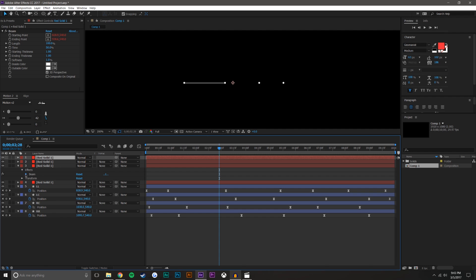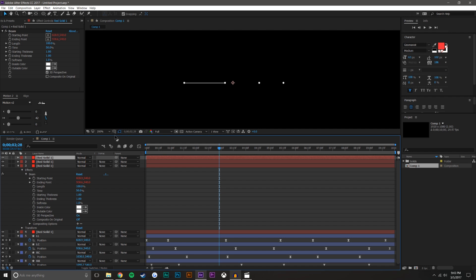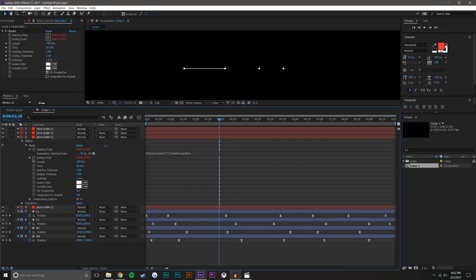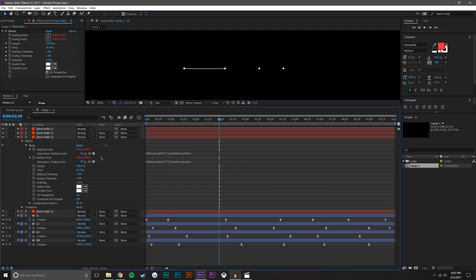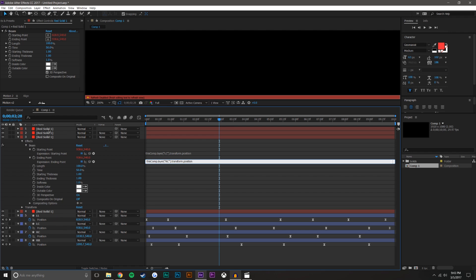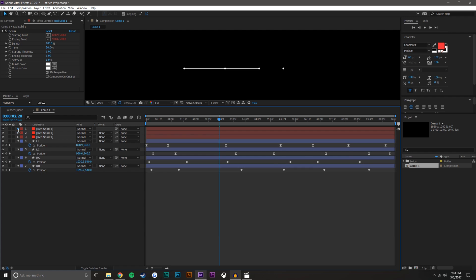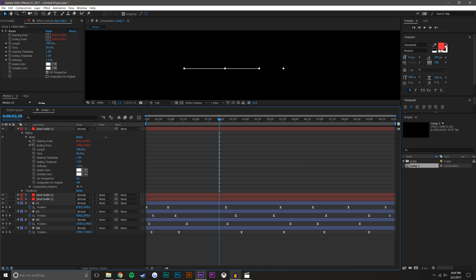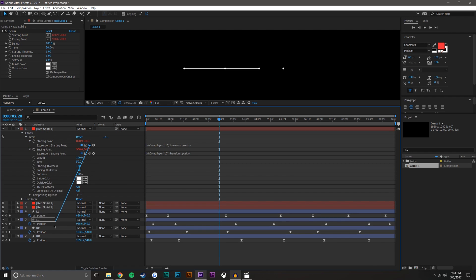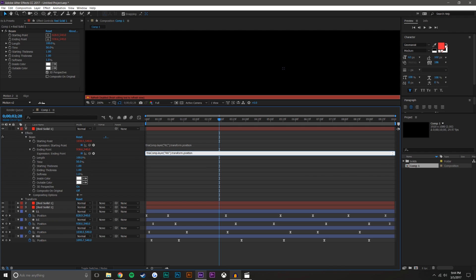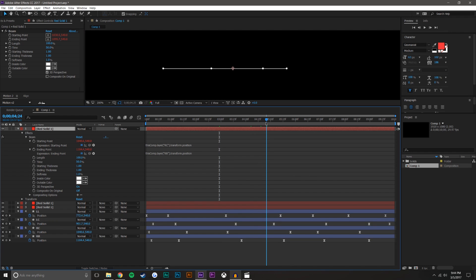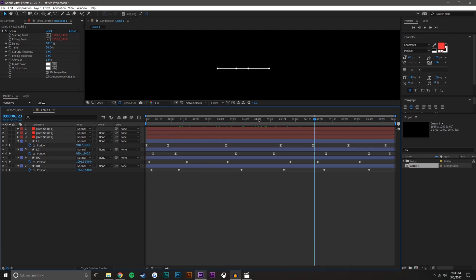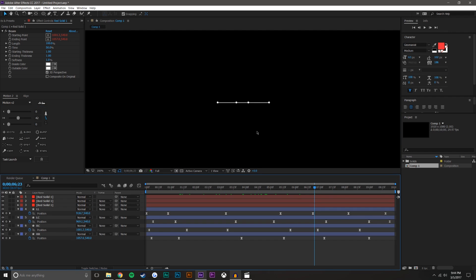I'm going to duplicate this and do this for every space in between. I'll open these up and attach them — instead of the first two, I'm going from the second dot to the third one. I duplicated one too many times so I'll delete that, and then this one will go from Right Center to Right Right. Now you have something that looks like this — perfect. We almost have the background done, believe it or not.